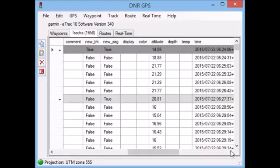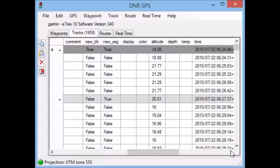Now if that is important, or if any of this information in the attributes you want to keep, then it's important to export your data as a point file as opposed to a line. You can always go into Arc and then create a line out of the point file later. But once it's in a line out of DNR Garmin, you can't retrieve that information back from the individual points.